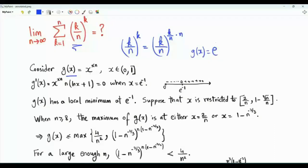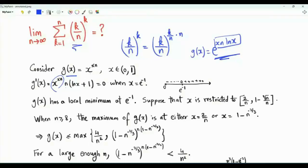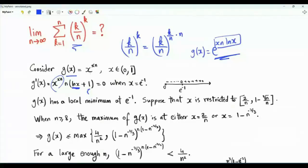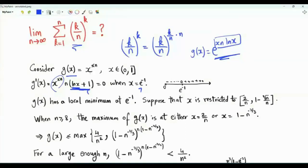g(x) can be written as e^(xn·ln x). When we differentiate, we get the same function multiplied by n times the derivative of x·ln x, which is ln x + 1. The first derivative is zero only when ln x = -1, that is when x = e^(-1). If x is smaller than e^(-1), the derivative is negative; if larger, positive. So g(x) decreases, reaches a local minimum at e^(-1), then increases to 1 at x=1.